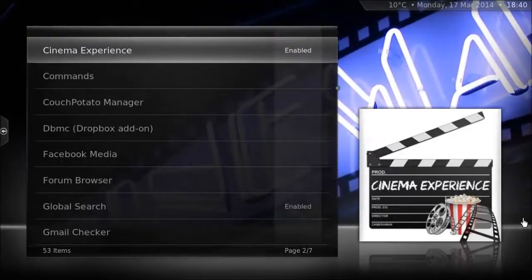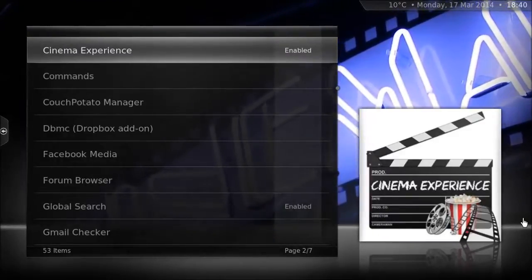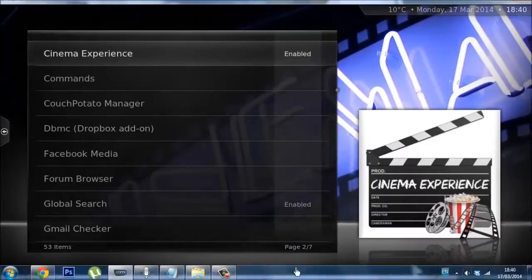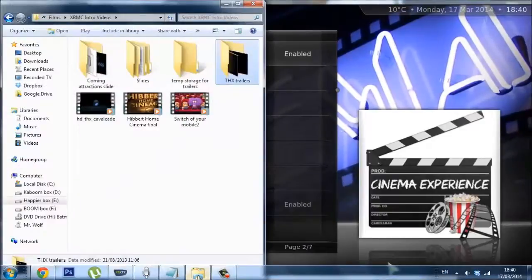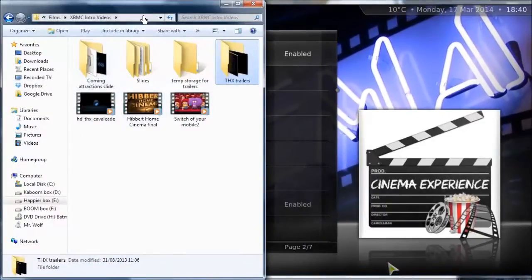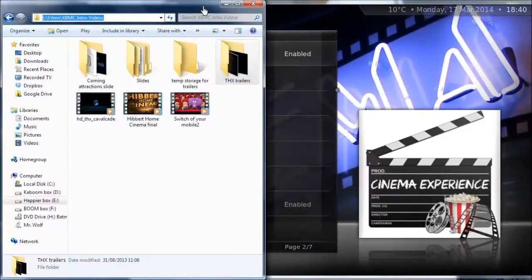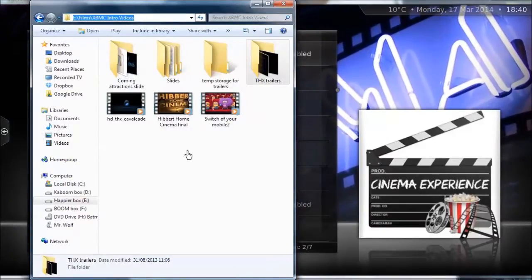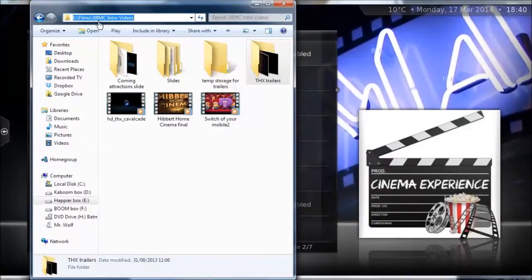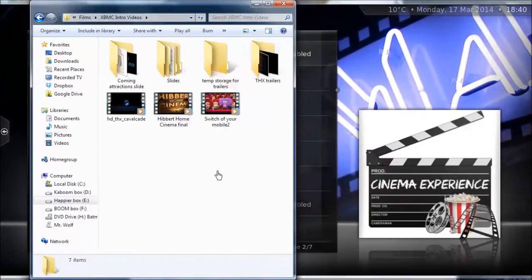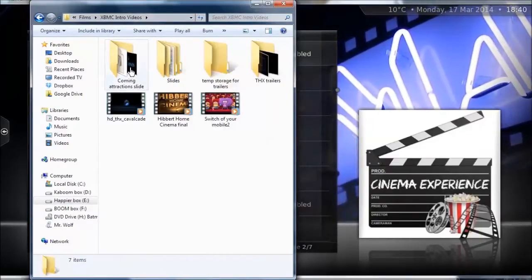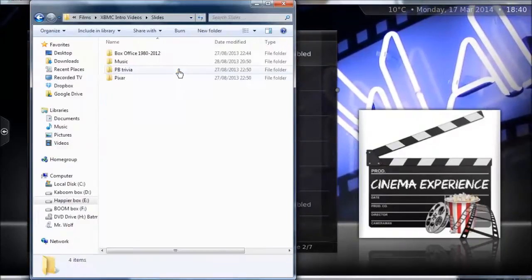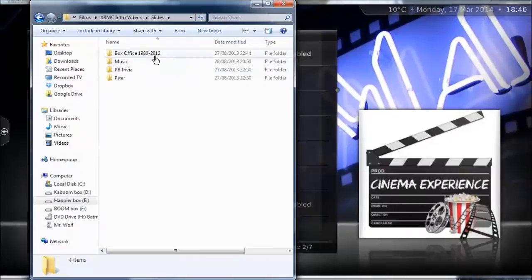What you'll need to do next is configure the plugin. But before you configure it, exit out of XBMC and create yourself a folder somewhere on a hard drive where you can get to it fairly easily — somewhere you can remember. I've put a folder in my films called XBMC Intro Videos. You'll want a slideshow folder inside it, where you'll put all your slides.